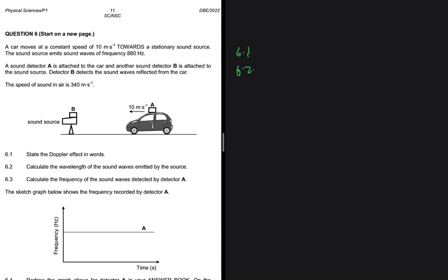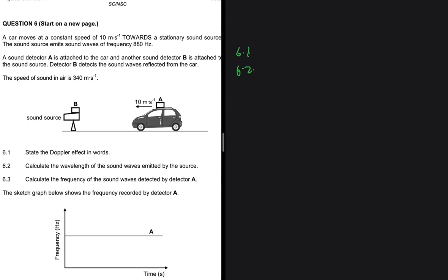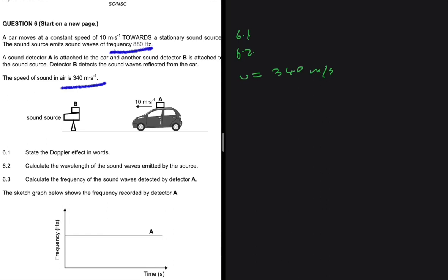6.2 is saying that let's calculate the wavelength of the sound waves emitted by the source. If you look at our equation statement here, you will realize that we are given the speed of sound in air as 340 meters per second. Another key piece of information we have is the frequency of the emitted sound, which is given to us as 880 hertz.